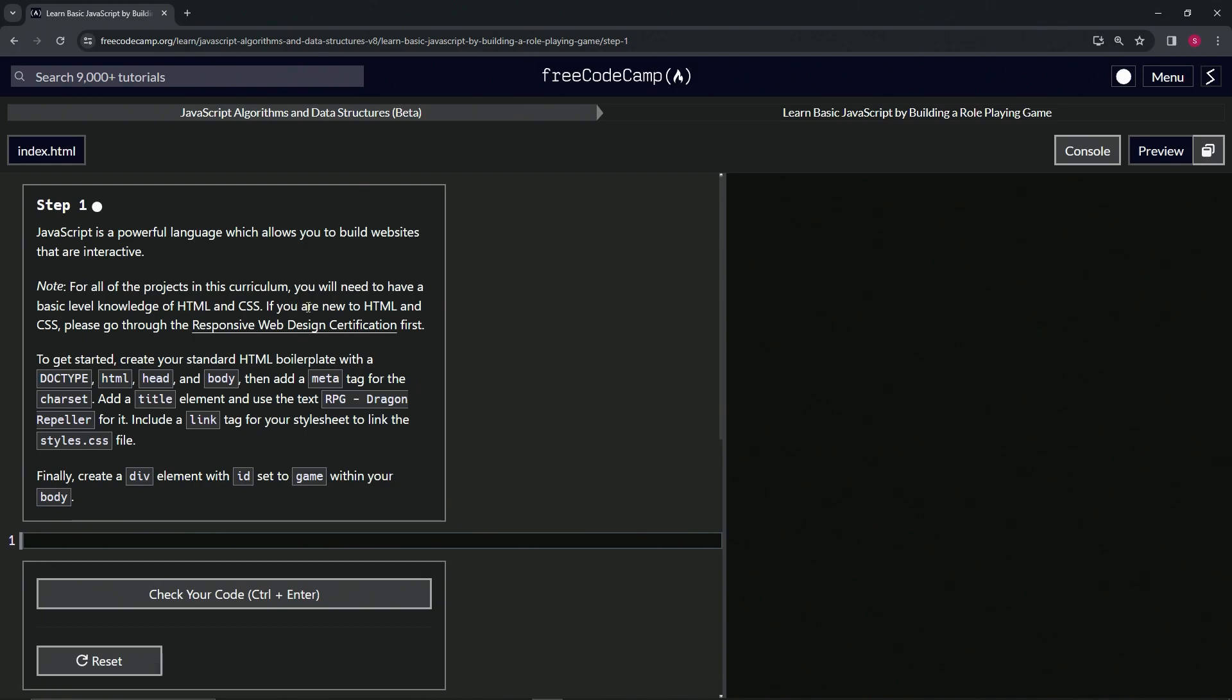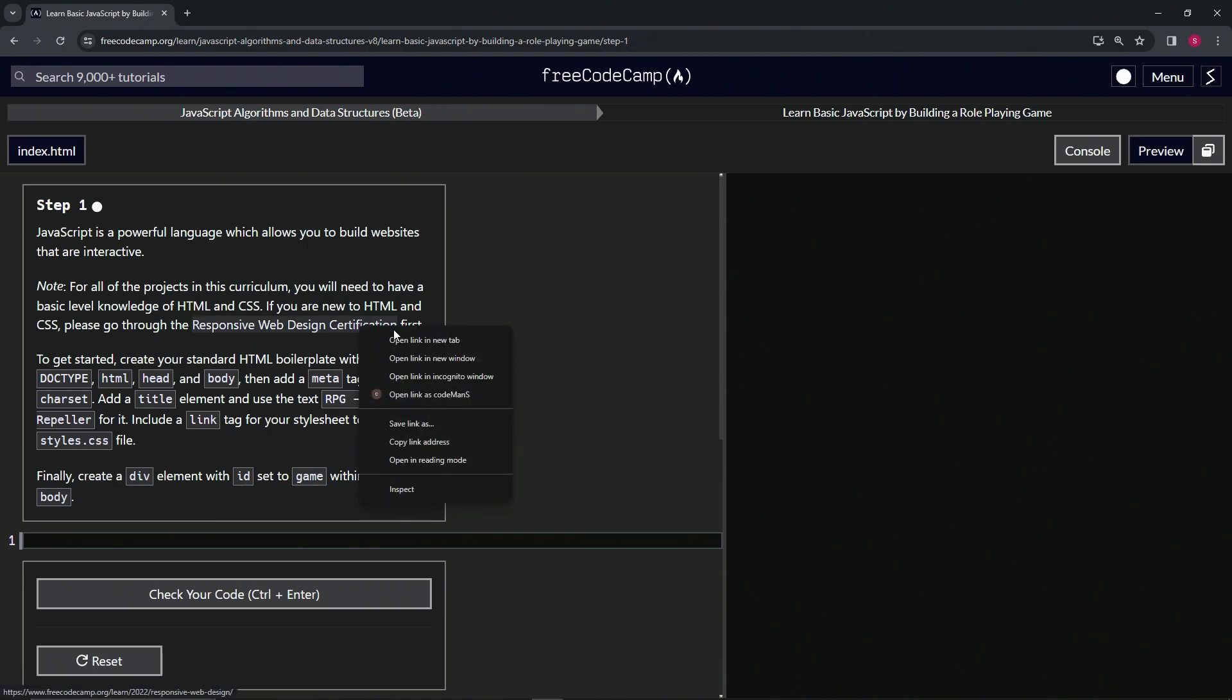If you, not me because I'm not new to this, but if you are new to HTML and CSS, please go to the Responsive Web Design Certification first. So this thing right here.